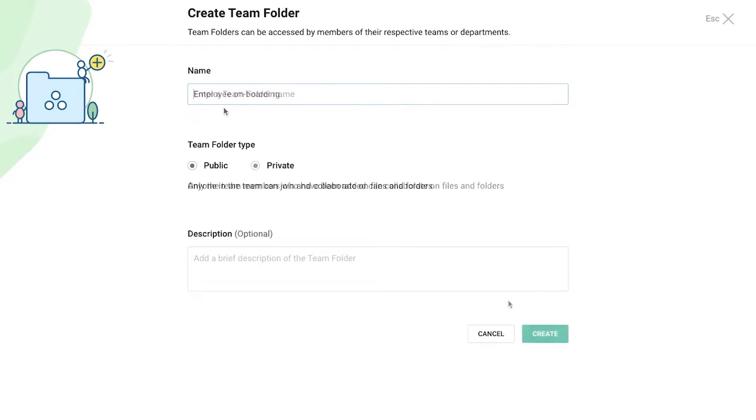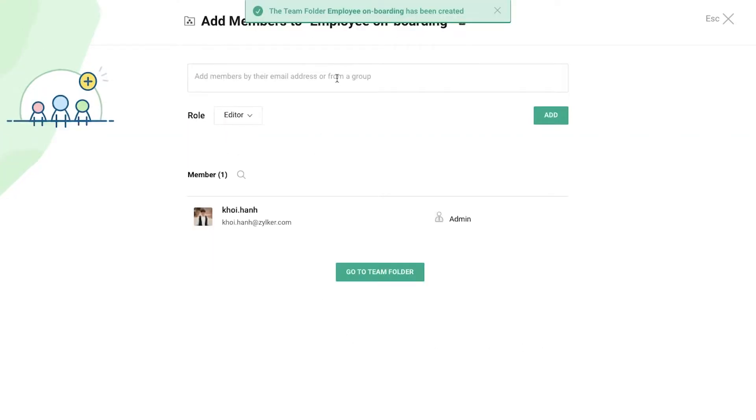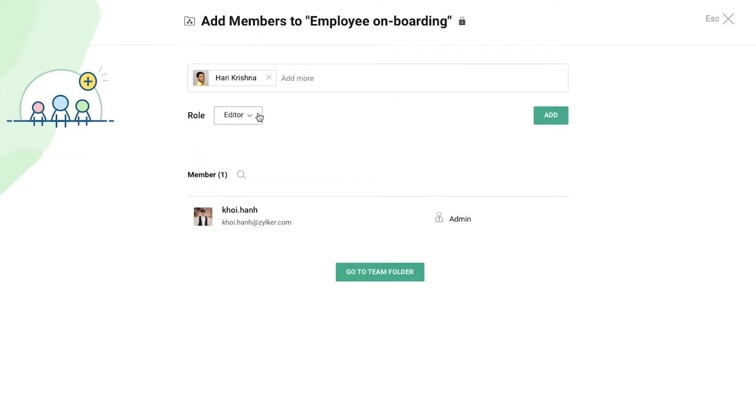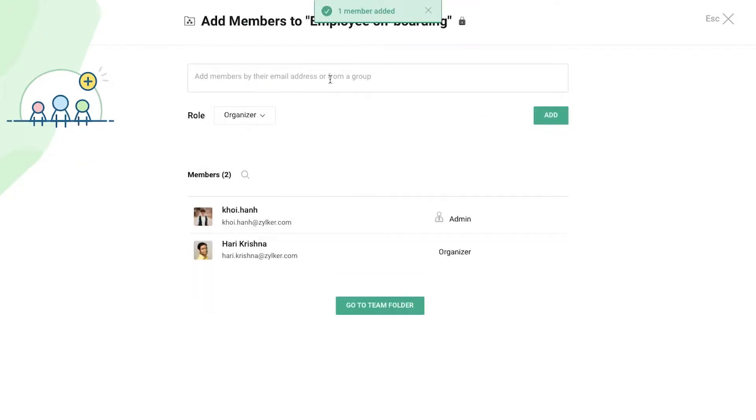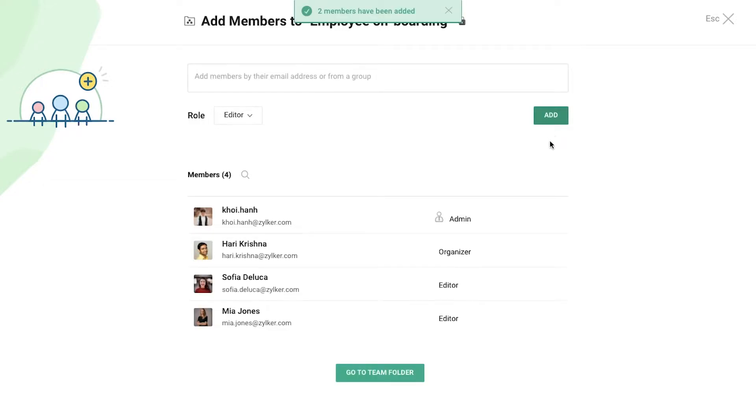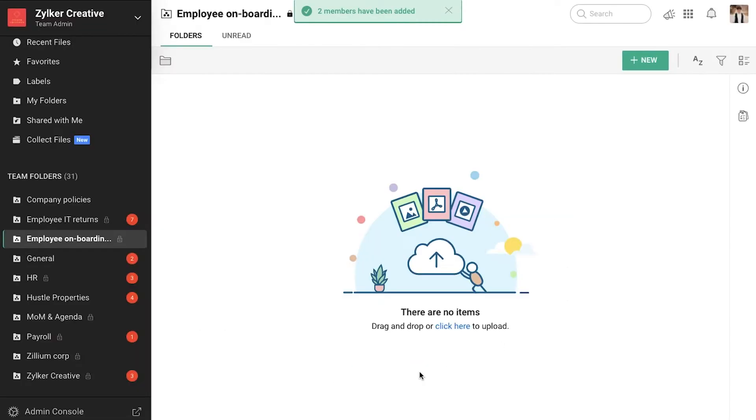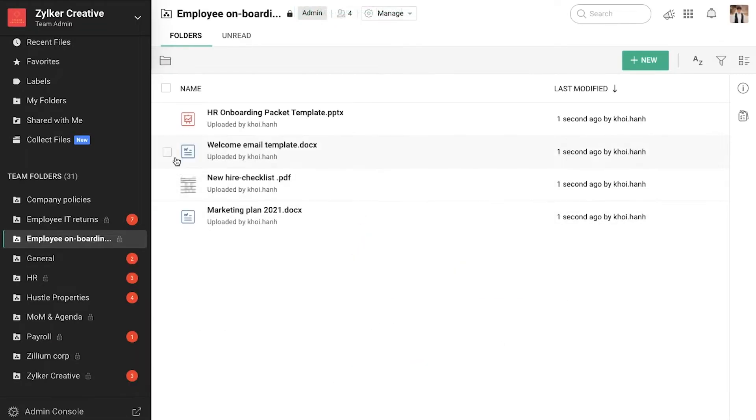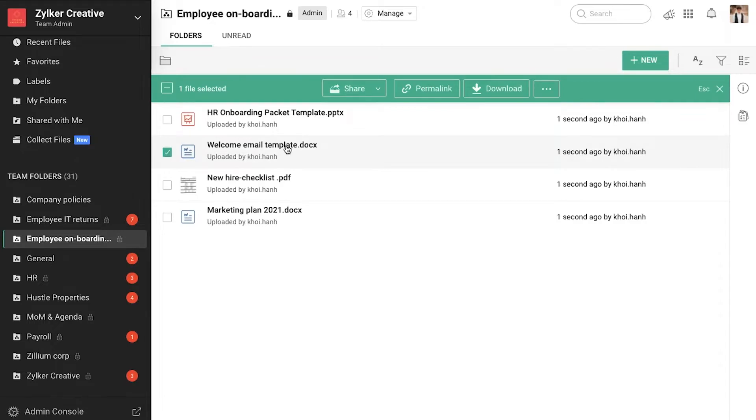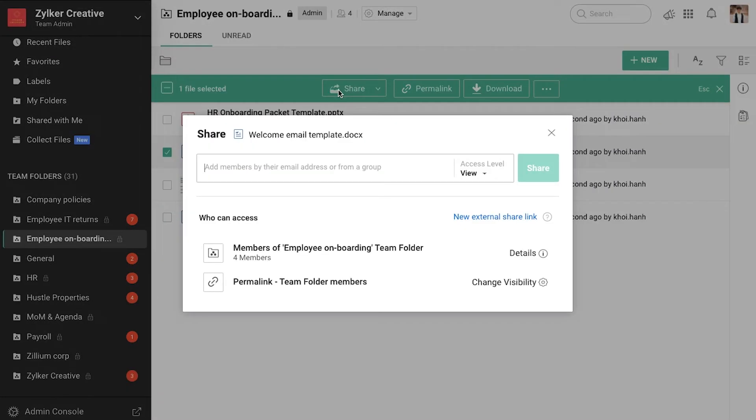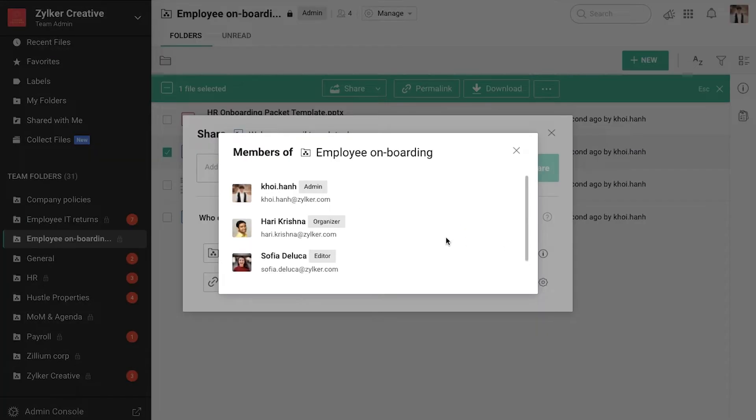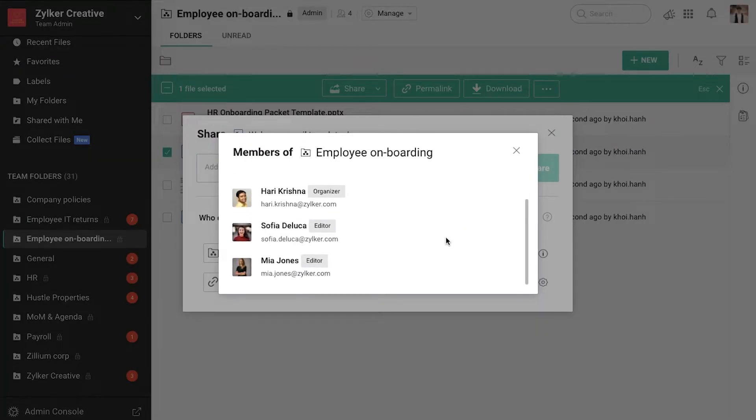Simply create a Team Folder, add the relevant team members and their roles, and you're good to go. Any file added to the Team Folder will then be automatically available to every member.